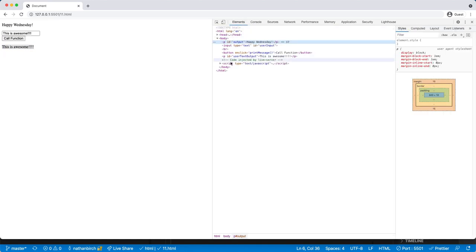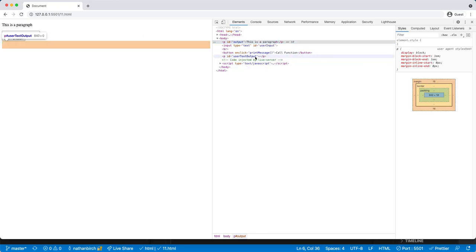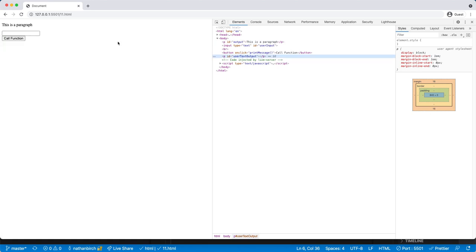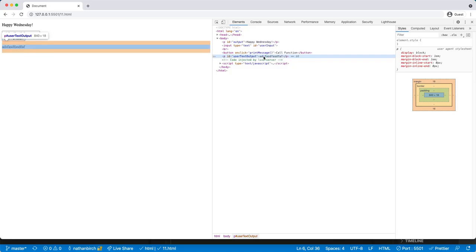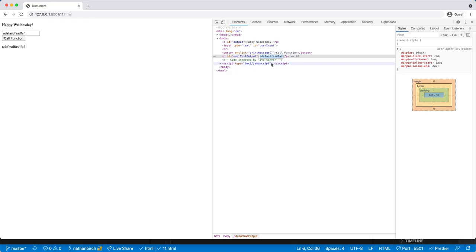That paragraph was previously empty. If I refresh this page you can see the paragraph is here. You can see it being highlighted in orange on the left-hand side. It recognizes that it has an ID of user text output but there's nothing in it. Right but as soon as I type in something over here and hit call function now that content is there and you can see that JavaScript basically injected that user text into that paragraph that I had made there.